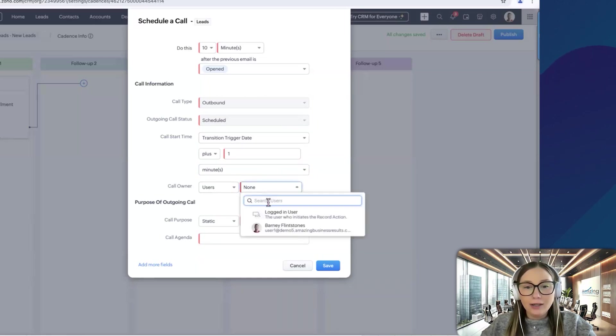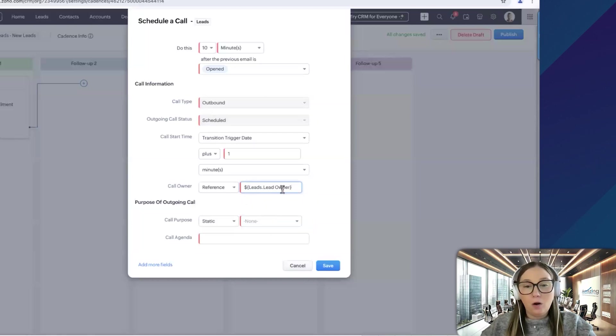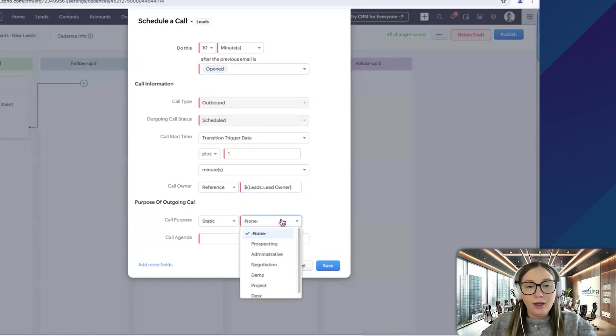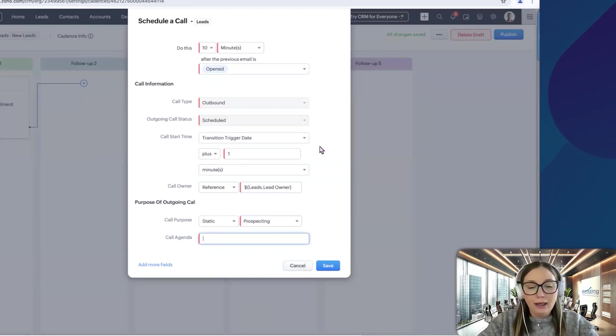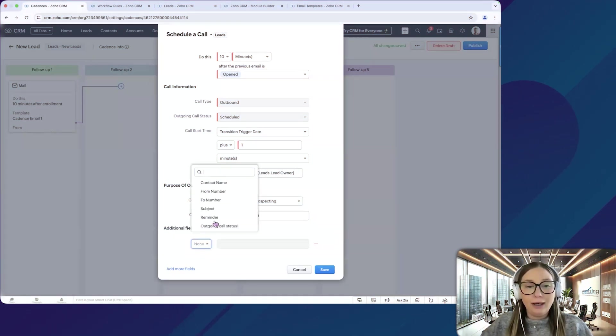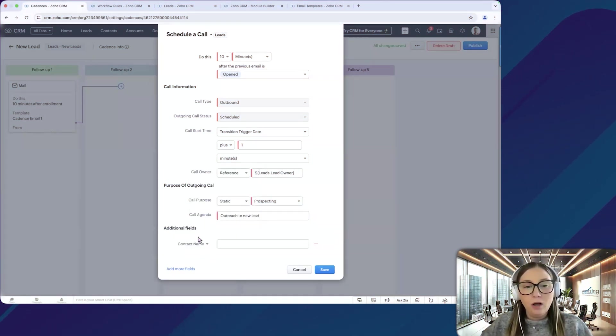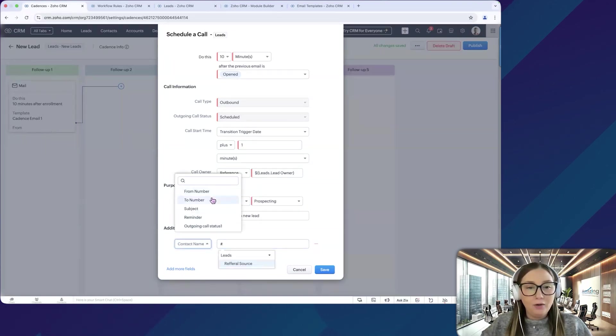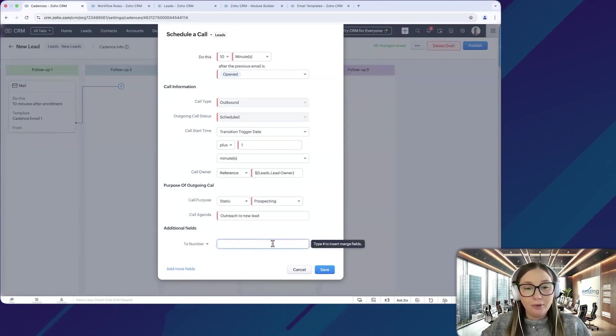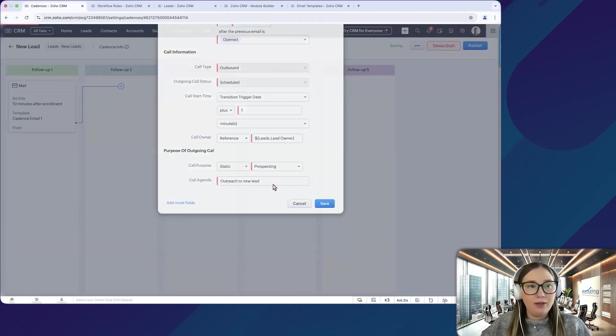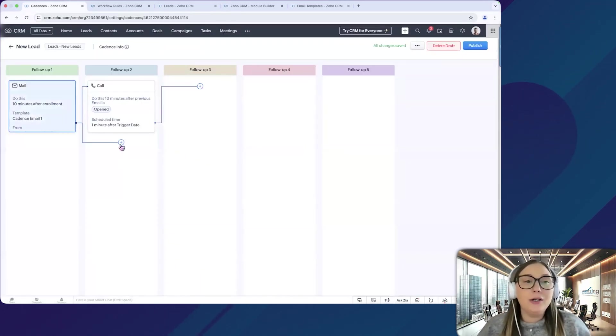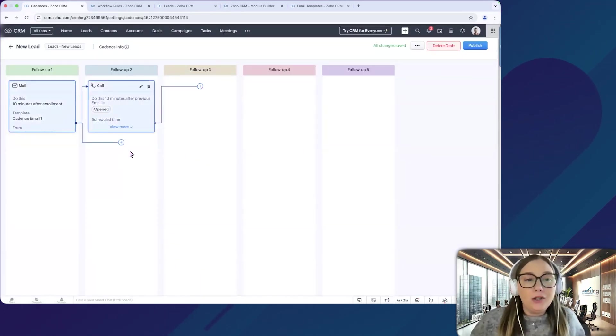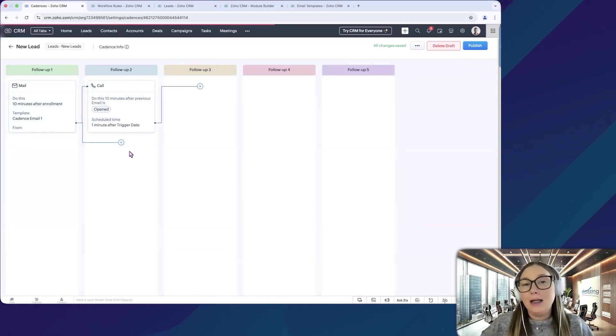Okay, so the call start time will be transition trigger date plus one minute. So immediately one minute later, I would want them to call. And then the call owner is going to be, we can use users or reference. So I'm going to use the lead owner. So I want the lead owner to be the one to reach out to them. The call purpose would be prospecting. And then the call agenda would be outreach to new lead. And you can add more fields here. So if you have any additional fields you want to use. So for example, maybe we want the contact name here. Maybe you want the two number to be put here or a subject, anything like that you can add there. So we're going to save this. And then you can add multiple actions on each follow-up as well. So maybe follow-up to, maybe I want to send another email.